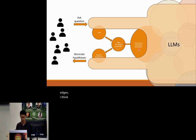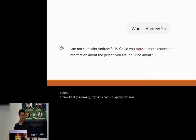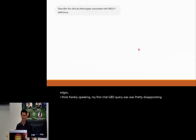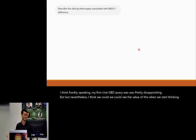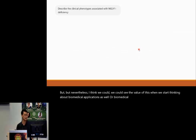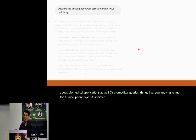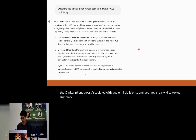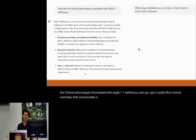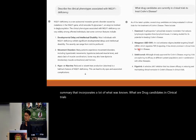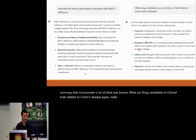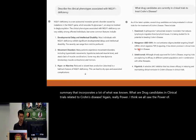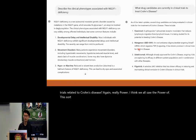Frankly speaking, my first ChatGPT query was pretty disappointing. Nevertheless, we could see the value when thinking about biomedical queries — things like 'give me the clinical phenotypes associated with NGLY1 deficiency,' and you get a really nice textual summary. Or 'what are drug candidates in clinical trials related to Crohn's disease?' — really powerful text-based output.